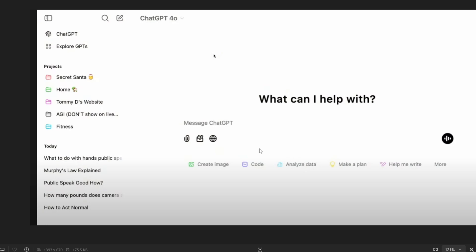So this is the normal ChatGPT interface that we are having and this is the project place that we are also having. So this basically helps us to organize our chats and stuff.